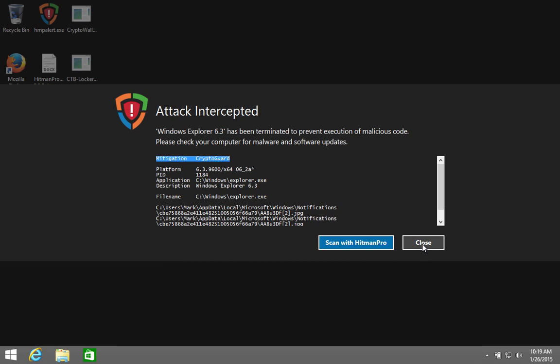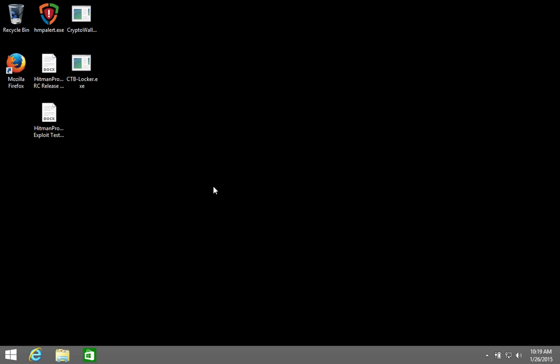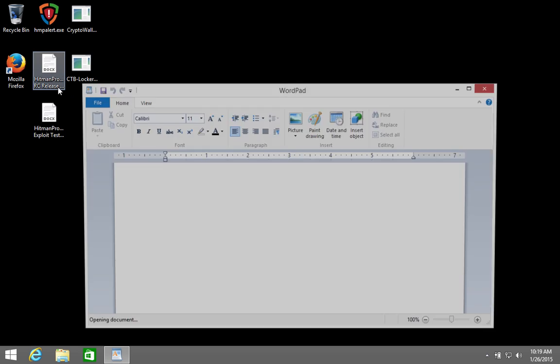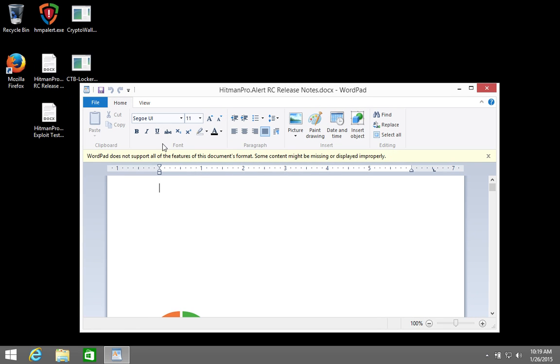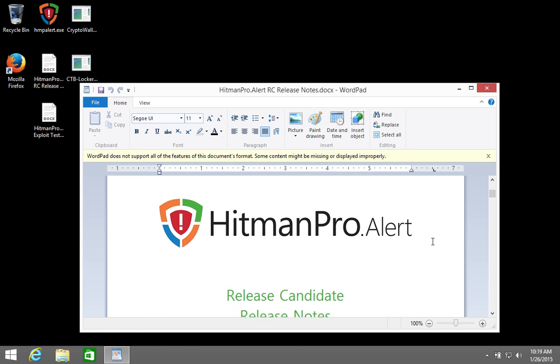Especially when malware tries to carry out its attack through the Windows Explorer process, it is imperative to stop manipulation. Even if it is performed by one of your trusted programs, CryptoGuard offers protection. As you can see, the documents are not encrypted and open normally.